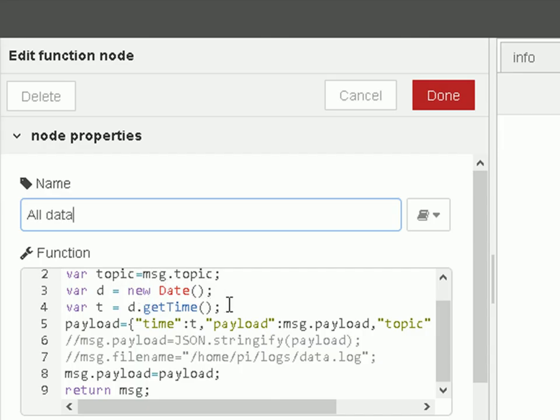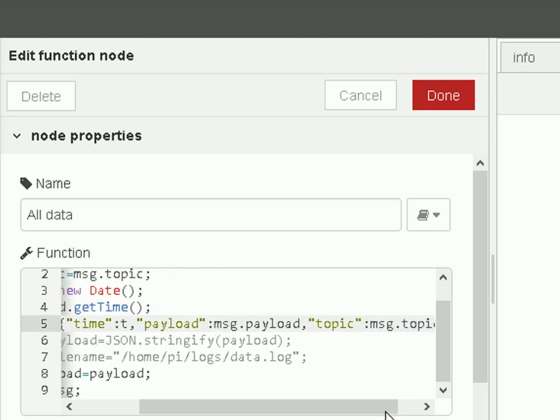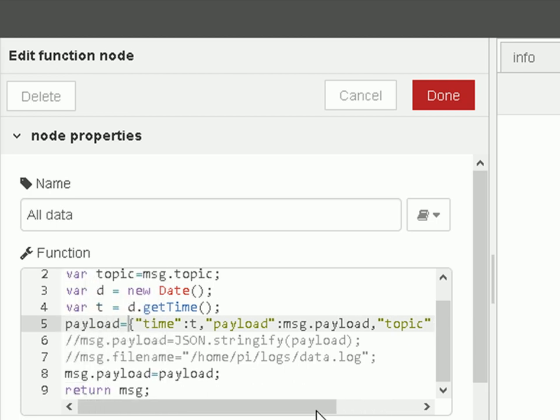So the purpose of this function node is to format this into a JavaScript object. So we extract the topic, we create a time, and then we set the payload as time, payload, and topic. So we're going to store the topic, the payload, and the actual time.